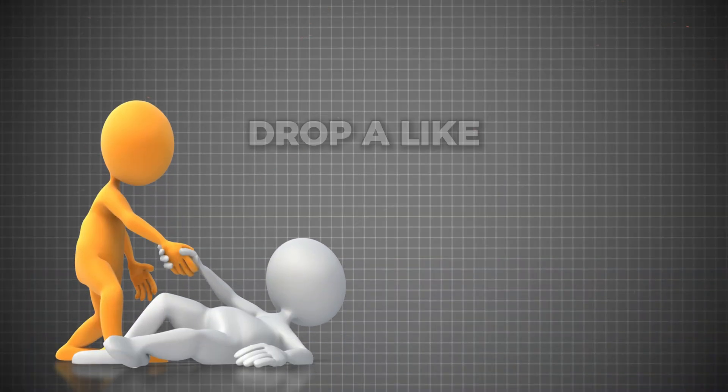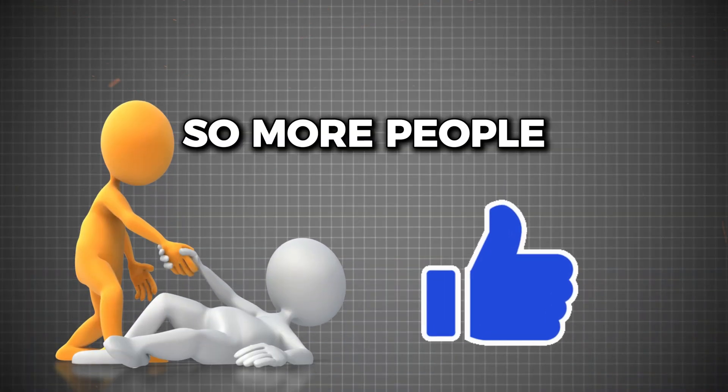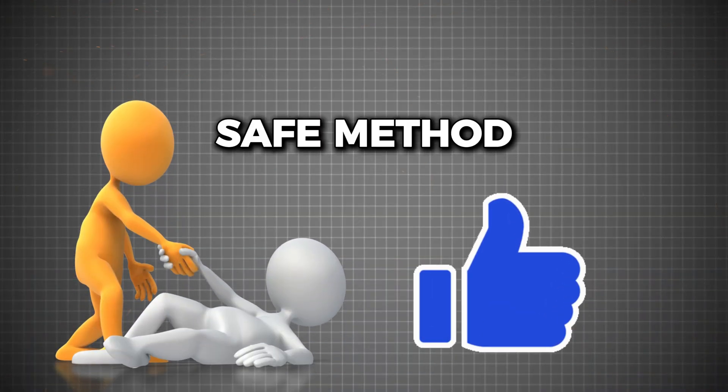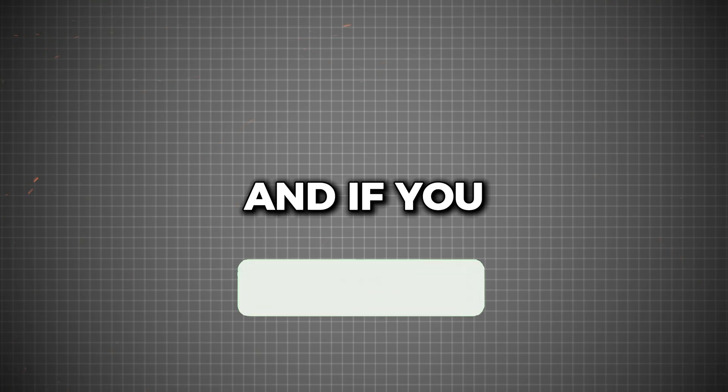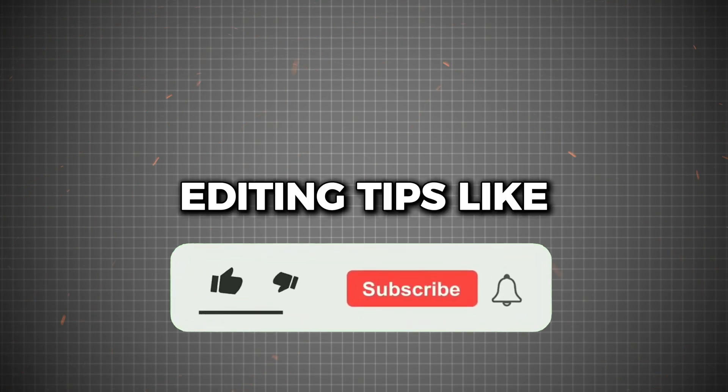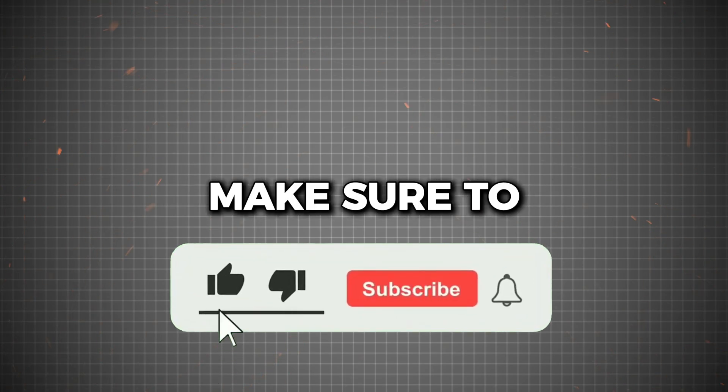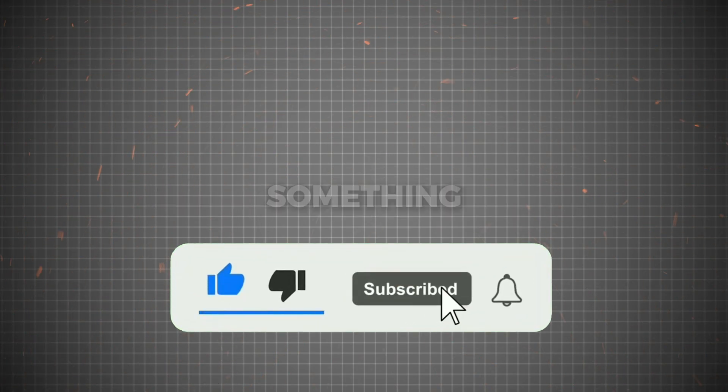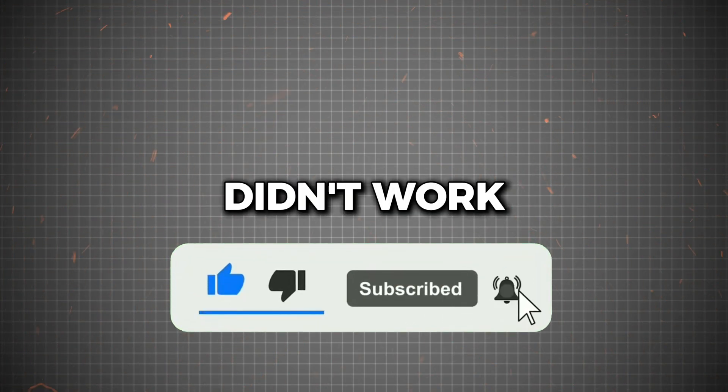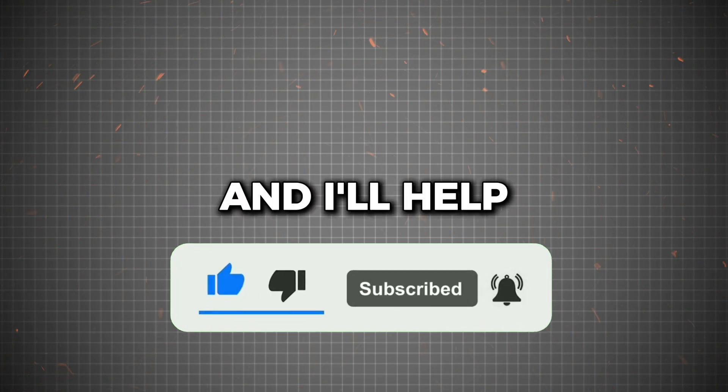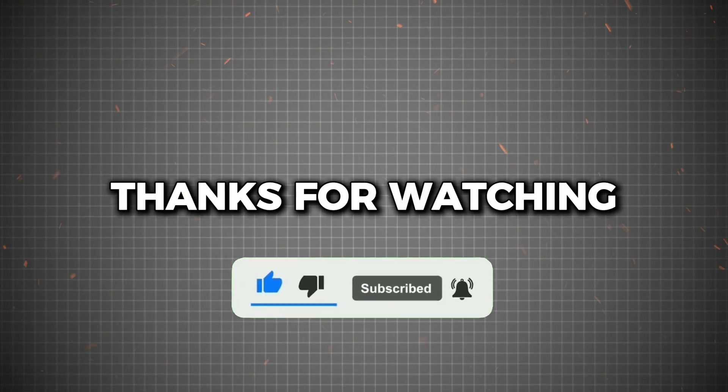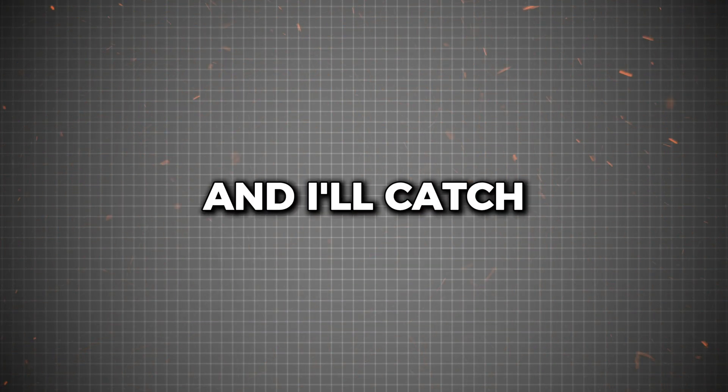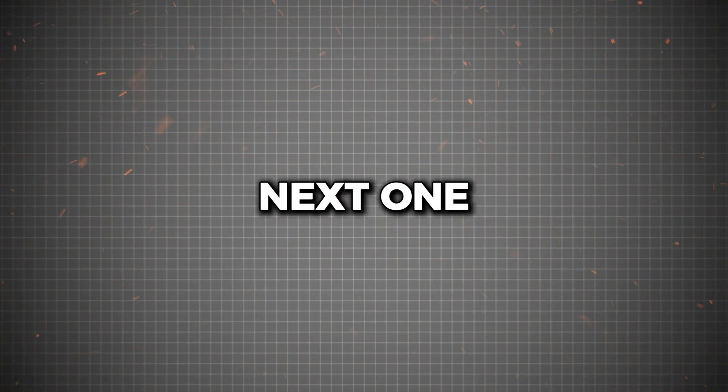If this helped you, drop a like so more people can find this safe method. And if you want more real editing tips like this, make sure to subscribe. Got questions or something didn't work? Drop a comment and I'll help you out. Thanks for watching, and I'll catch you in the next one.